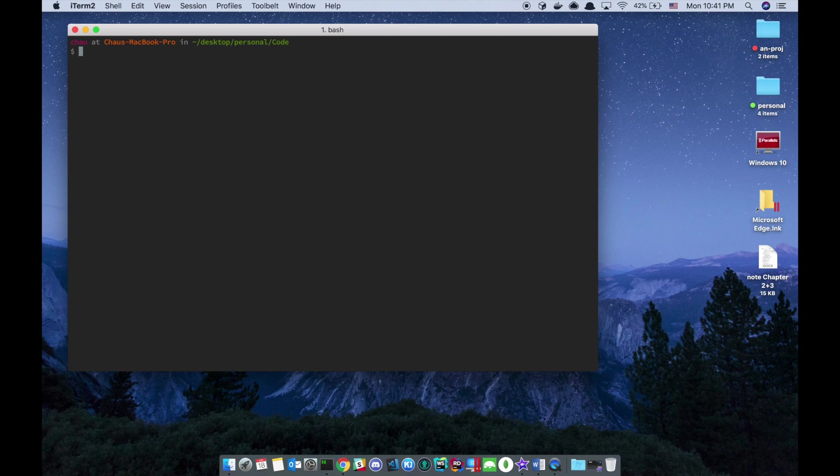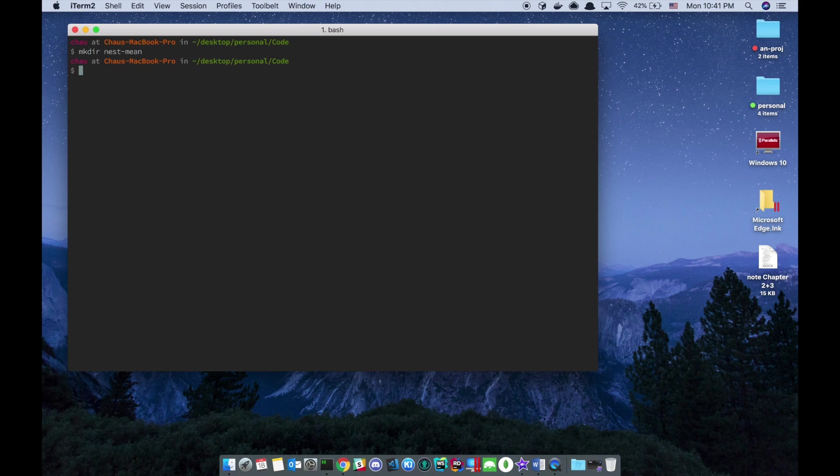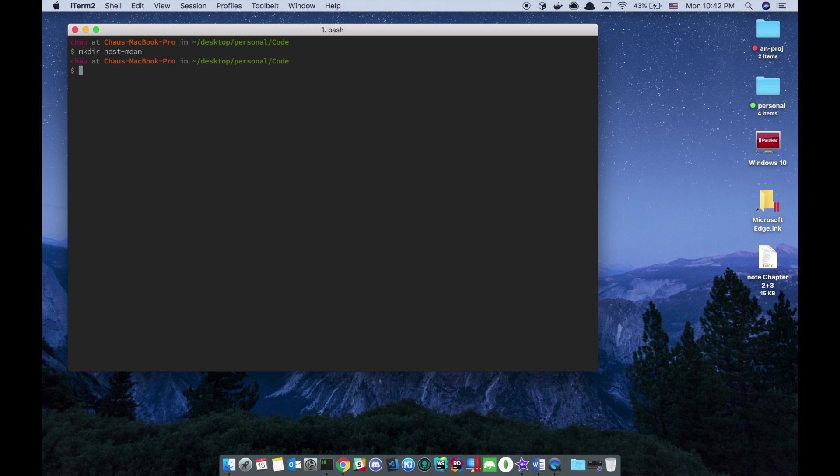Just cd into your favorite code directory and make a directory. I'm gonna call it NestMin. This series aims towards the backend, heavily on the backend, but it is the minstack series, so we're gonna touch on the frontend as well. So I would love to have a root directory. And inside the root directory, I have a client directory and a server directory.